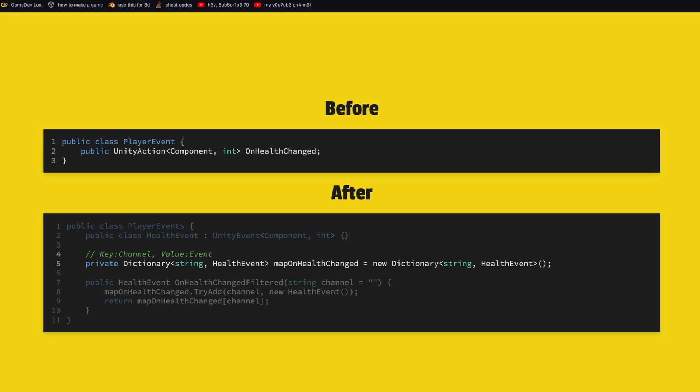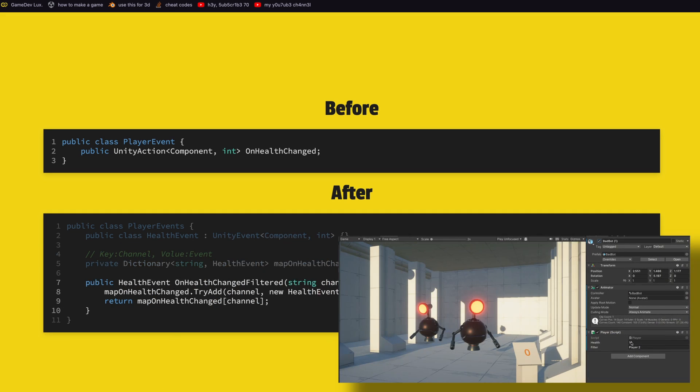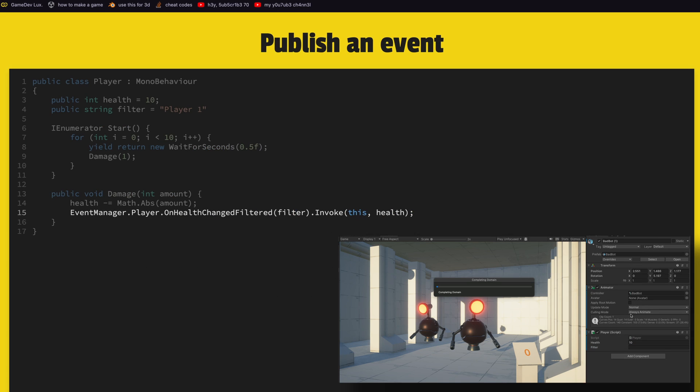Now when using channels, the method that will receive the event can be pretty sure that this method is for you if you use this approach. So once we have a dictionary we need a method to just get the appropriate event. This one returns the health event and we give a channel as a parameter. If you don't give it, it's optional. If you just use this method with no channels or you only use empty string it will work the same way as the previous method. So here if the channel doesn't exist yet we add a new channel and this is why we had to switch to Unity event, because with Unity event we can just say new Unity event.